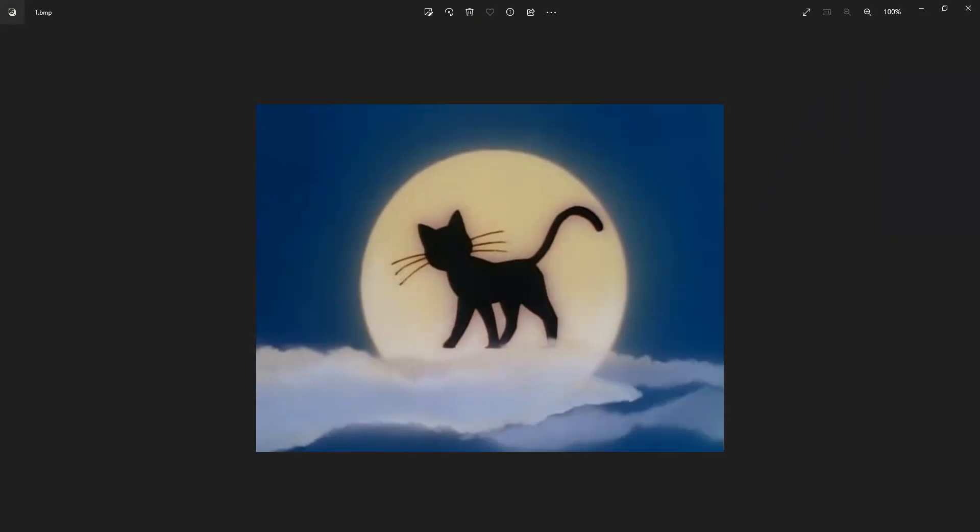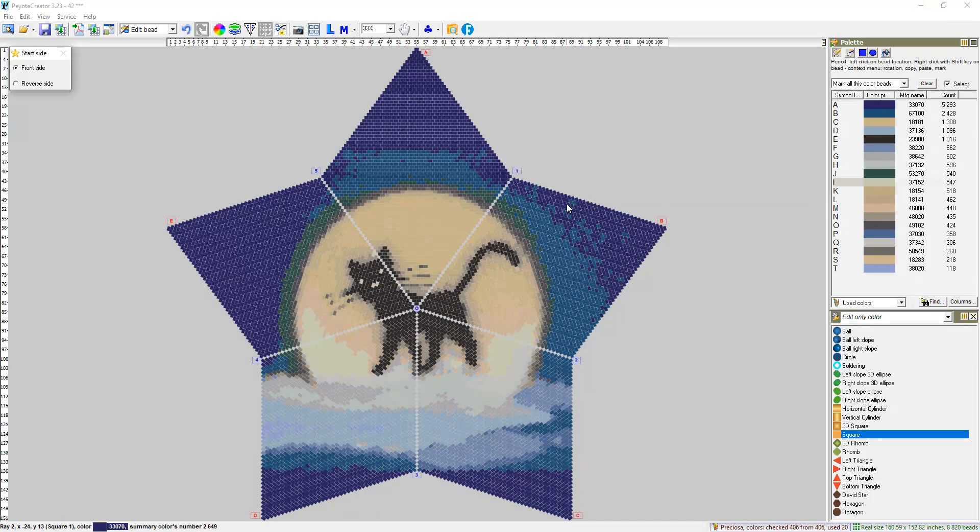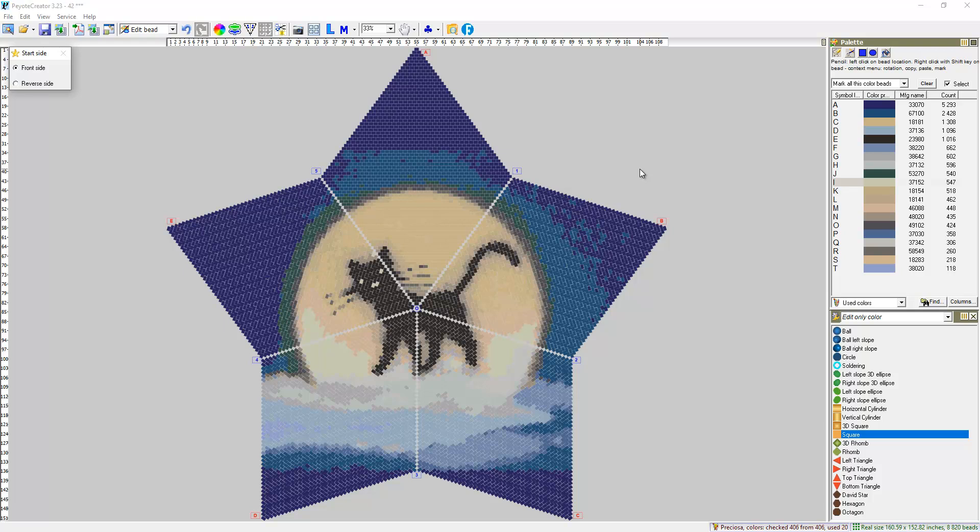Today I found on the internet this picture, cat and moon, and I decided to create the corresponding Piotr star based on this image. And I did it.